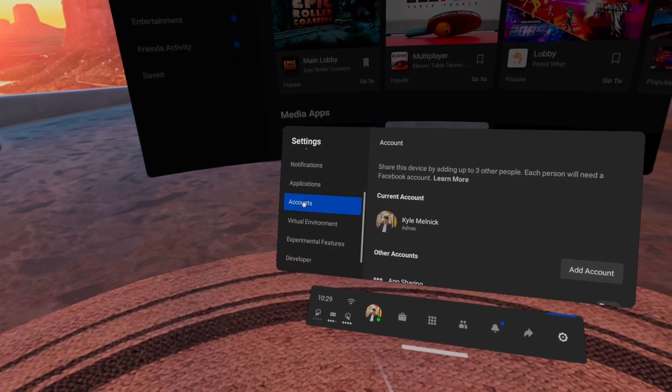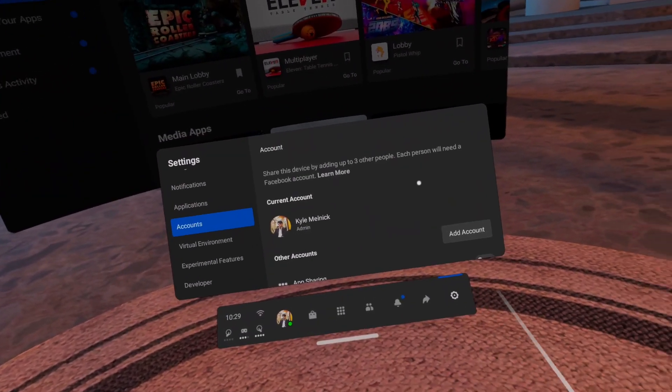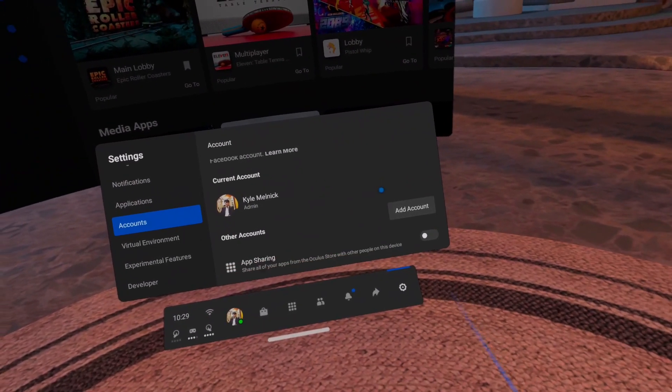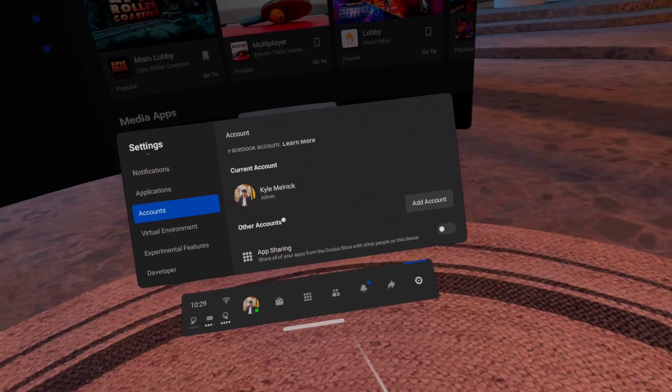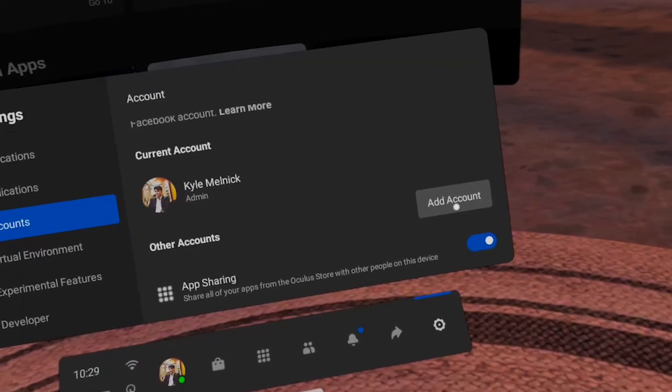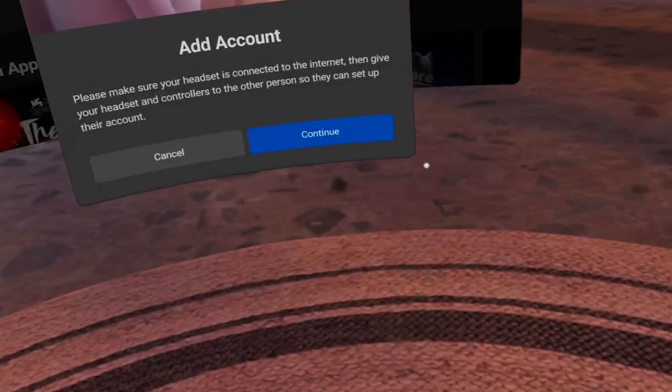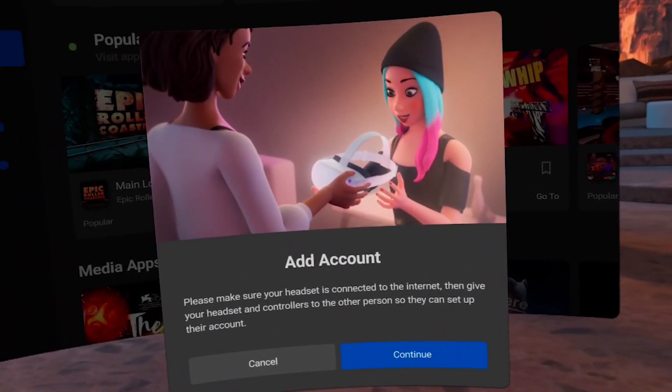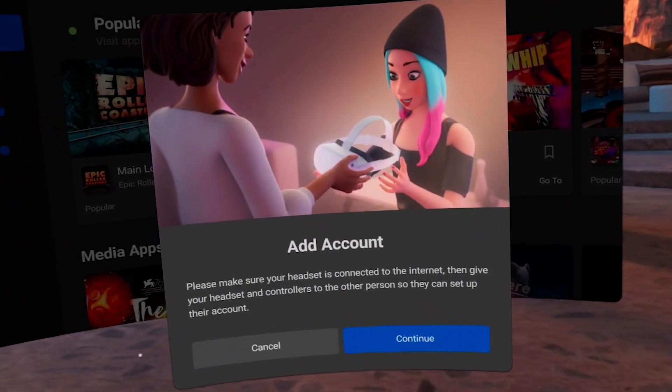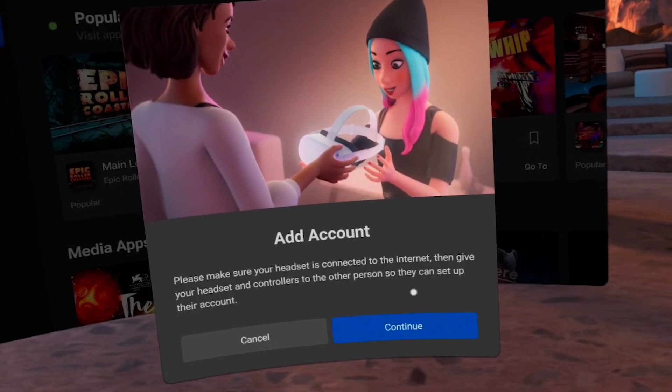Moving forward, you're going to head back to the Settings area and select the Accounts tab. Select Add Accounts to connect a second, third, or fourth login.